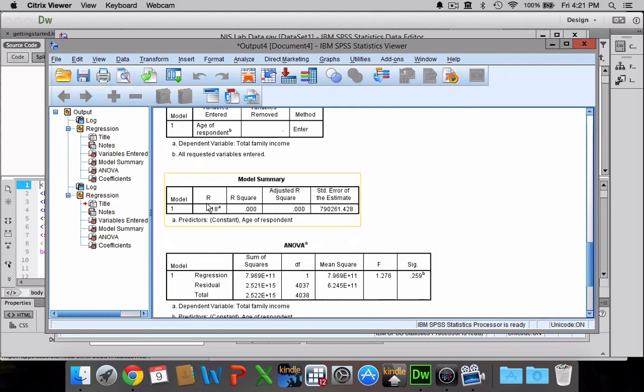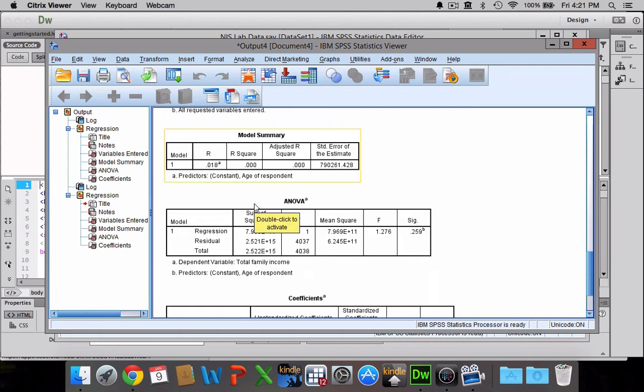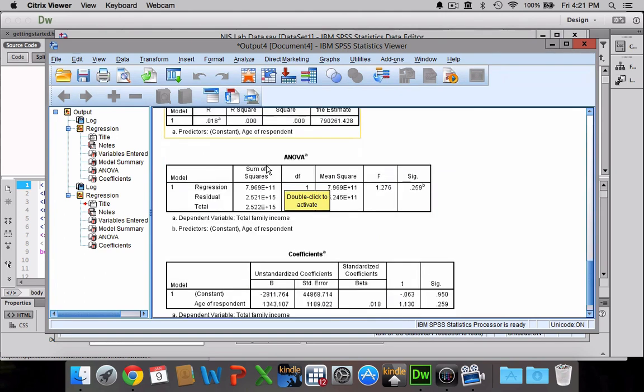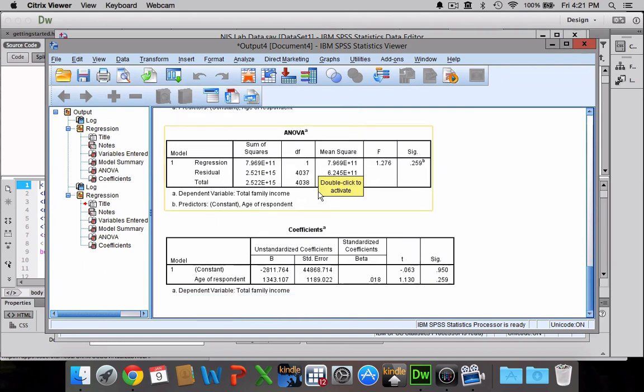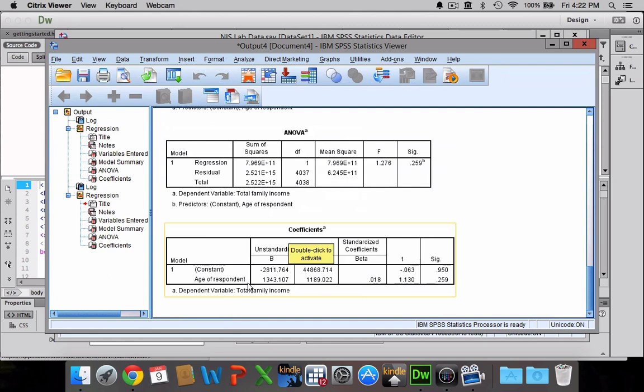Again, here's our value of R, our R-square, and you can ignore adjusted R-square. That doesn't really have any bearing when it comes to linear regression. If we were doing a different type of regression, we might want to pay attention to that. We go down here, we can see that we have our constant again. That's our y-intercept. In this case, it's -2,811.764. And we have our slope, which is 1,343.107.